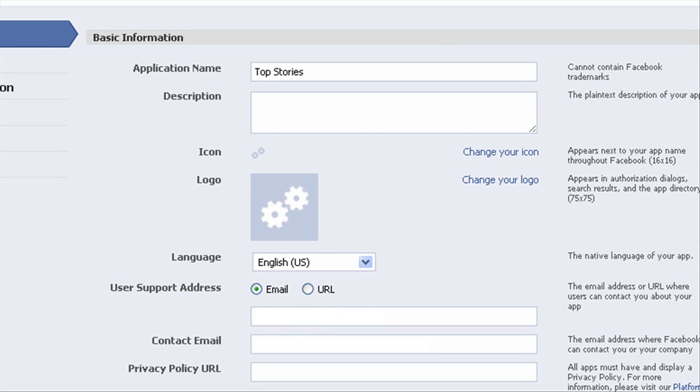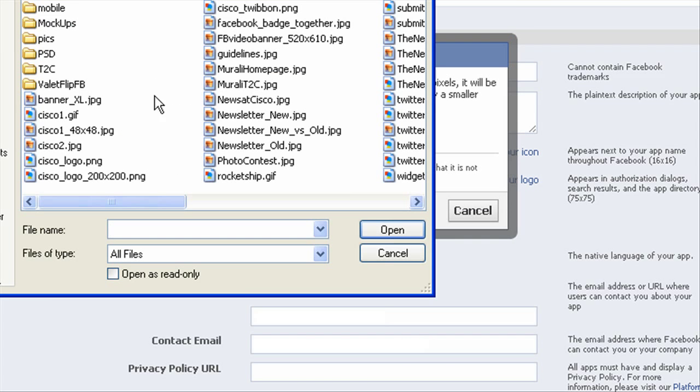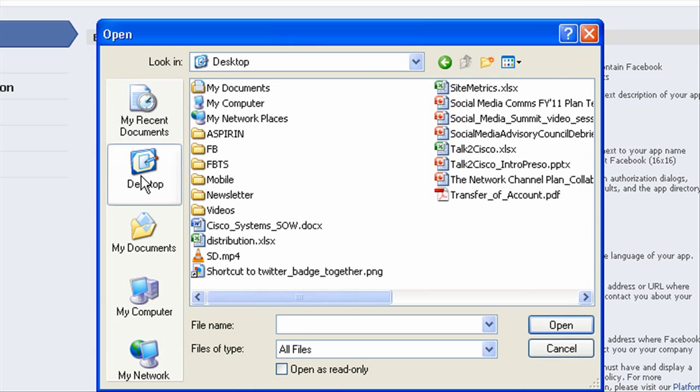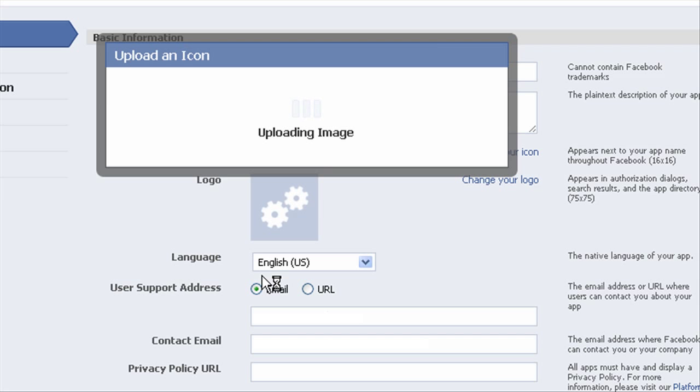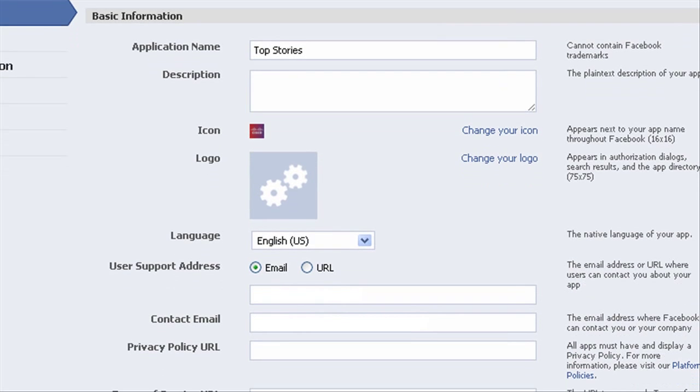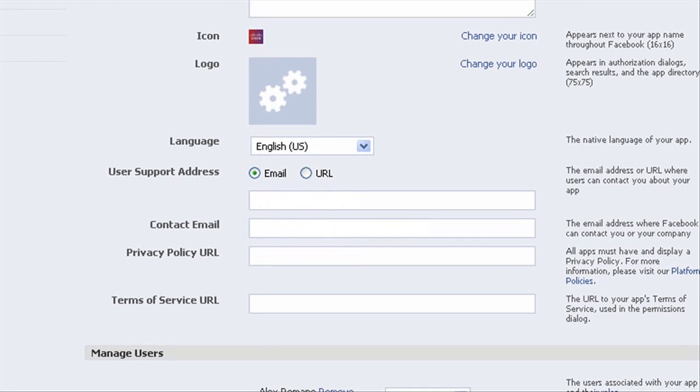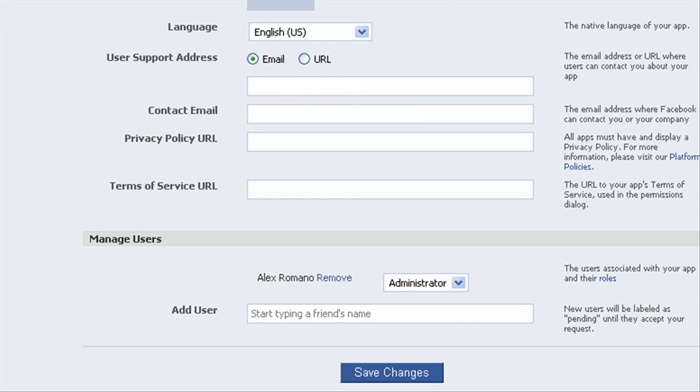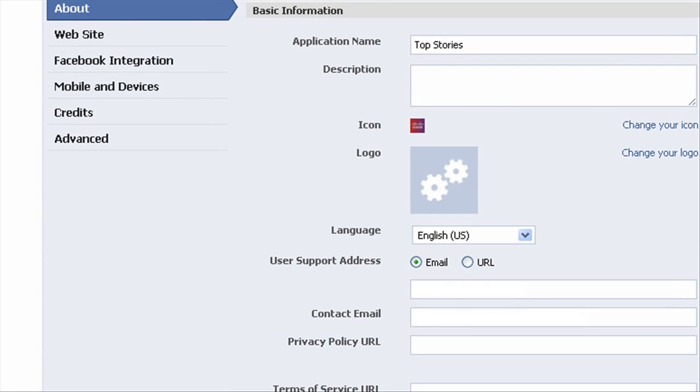So in this about section, you'll see there's just normal sections here: application name, description. We can also upload an icon, which I'll do right now. I'll just have a little Cisco logo to accompany my tab. This will show up on the page. Contact email will be filled out. You can also add a privacy policy or terms of service URL if necessary. Also, if you want to work on the tab with other people, you can go ahead and set other users to manage this app as well—administrators, developers, etc.